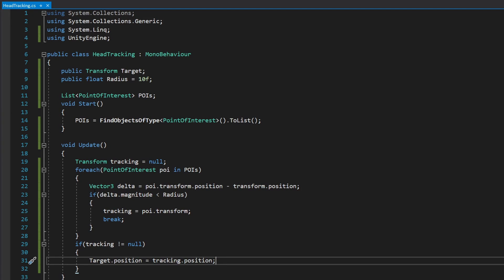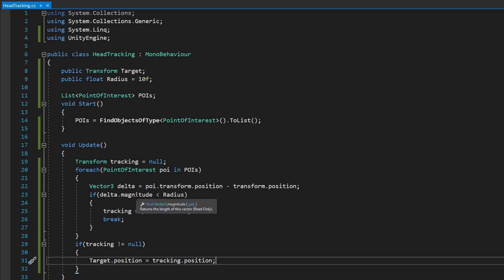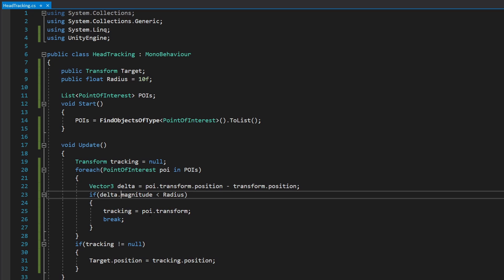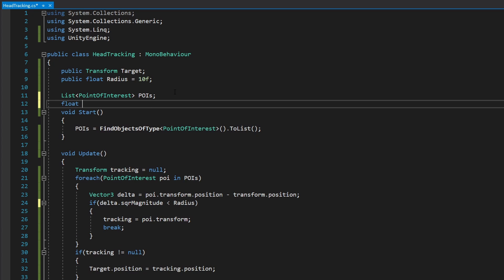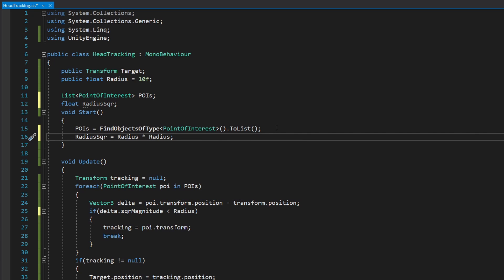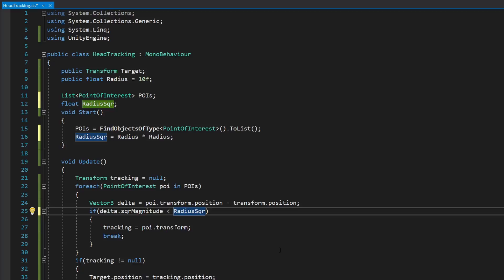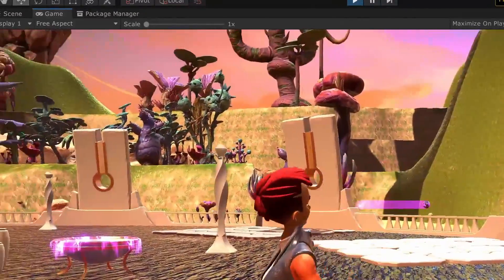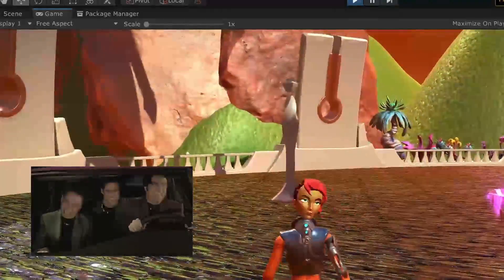A quick optimization: right now it uses magnitude on the vector, which uses the Pythagorean theorem including a square root — and square roots are expensive. Instead, use sqrMagnitude, which skips the square root. Then just square the radius so the comparison is fair between the two. Skipping the square root is great when you're only comparing distances, but not good if you need actual distance values for calculations. However the head still never restores to its original position, which is not ideal.